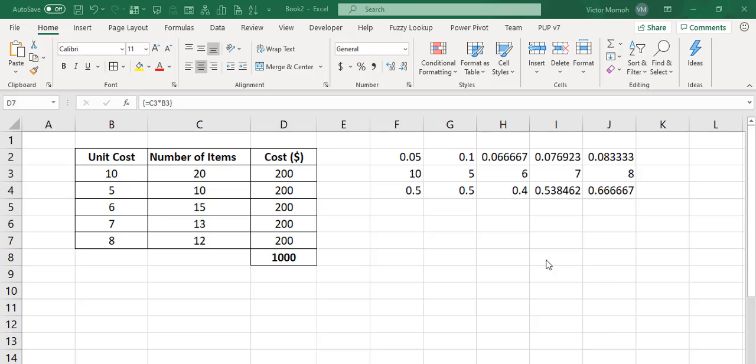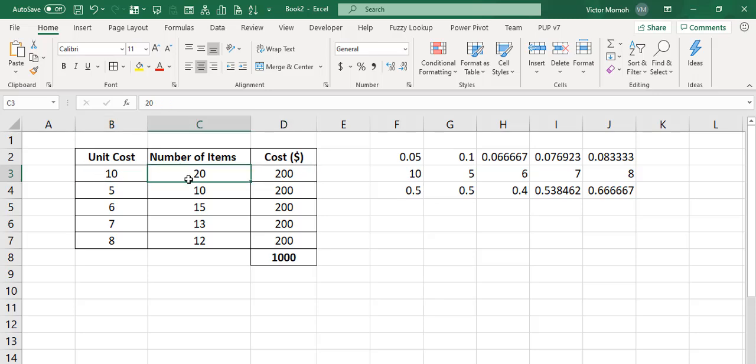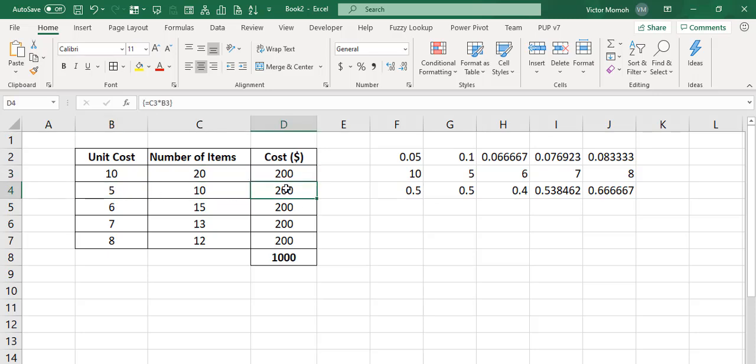So let's look at this spreadsheet. What this is supposed to be here, this cost column, is just supposed to be a multiplication of B and C. 10 times 20, 200. Easy enough. 5 times 10 should be 50.